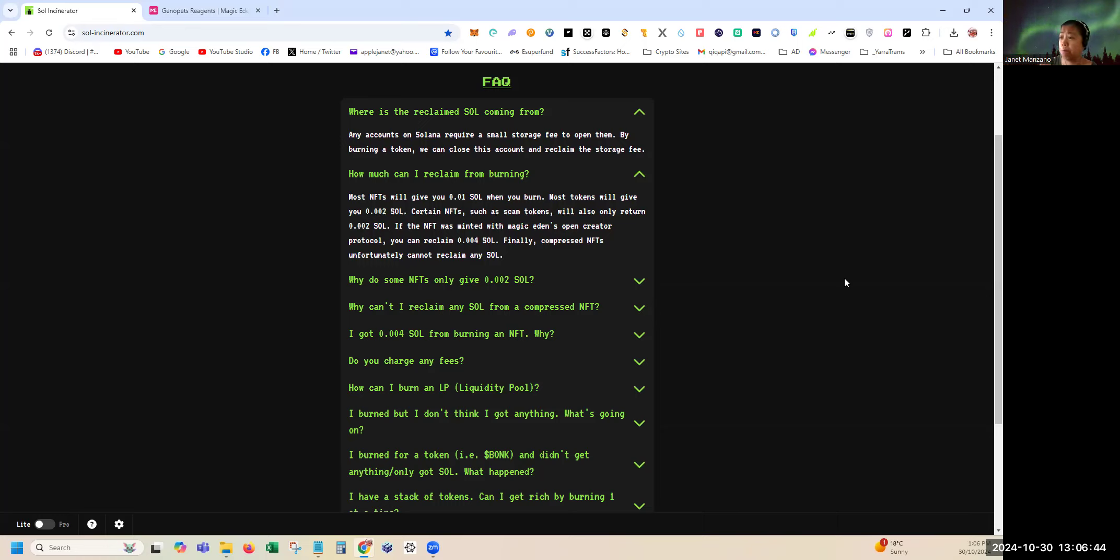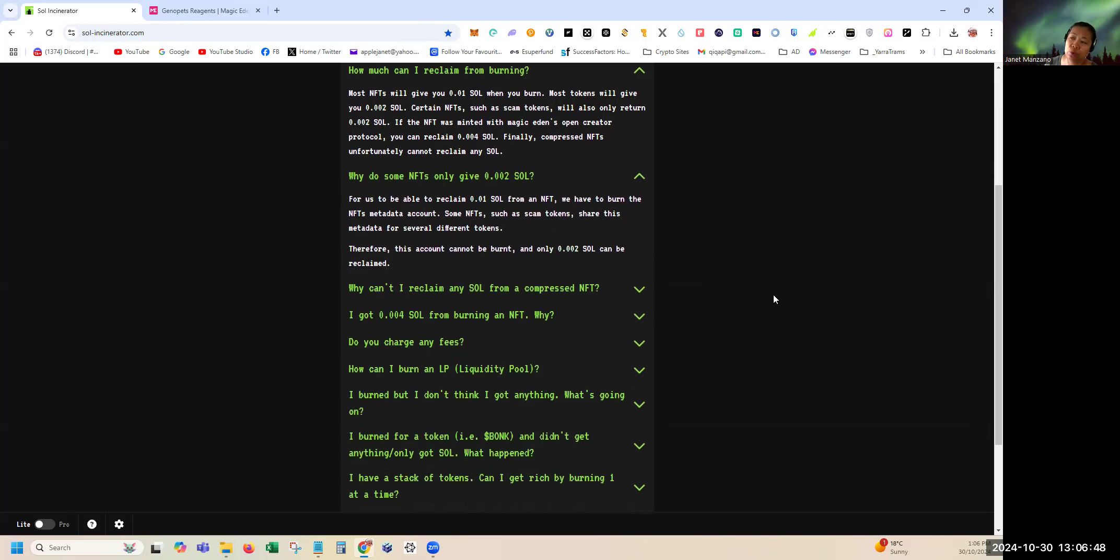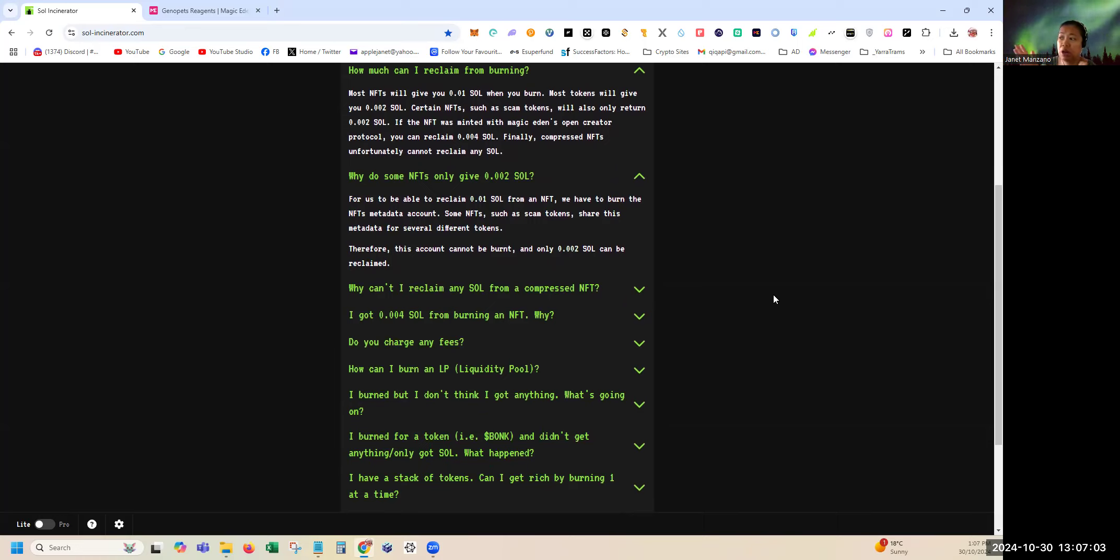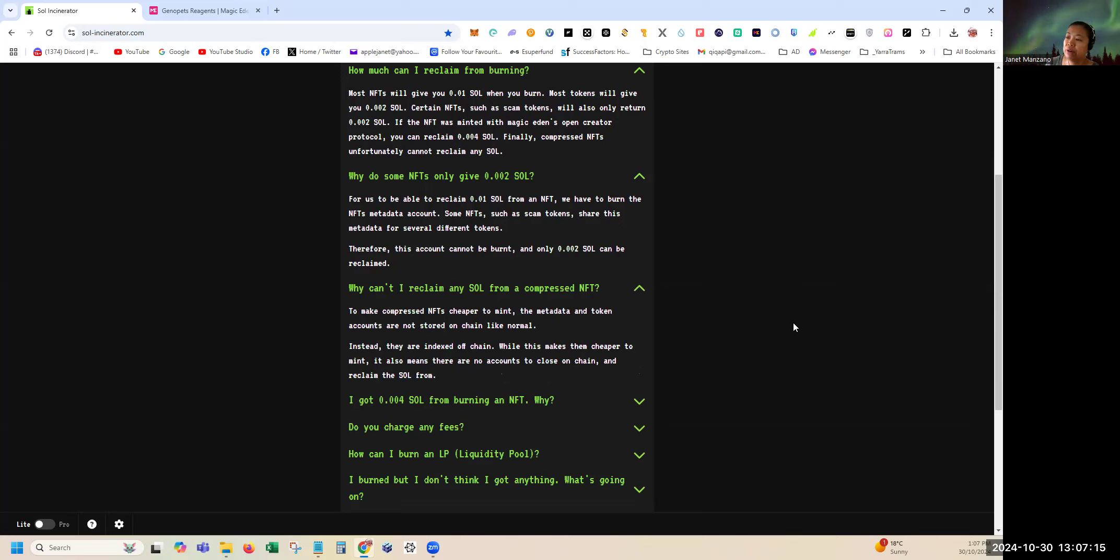Why do some NFTs only give 0.002? Well, to reclaim 0.01 SOL from an NFT, you have to burn the NFT metadata account. Some NFTs such as scam tokens share the metadata for several different tokens, therefore the account cannot be burned and only 0.002 can be reclaimed.